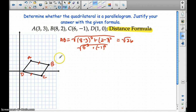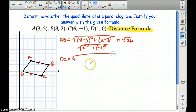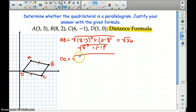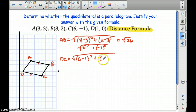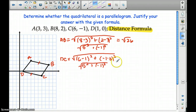Now let's look at DC. You should have the distance formula written down in your packet — we did that in class today. DC is going to be 6 minus 1 quantity squared plus negative 1 minus 0 quantity squared. So we have 5 squared plus negative 1 squared — 25 plus 1 — the square root of 26. So we know that these two are congruent.